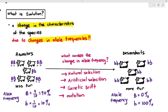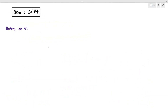This concept can be a little bit complicated depending on how you look at it, but let's try to uncomplicate this. Before we explain genetic drift, I want to give you a situation.